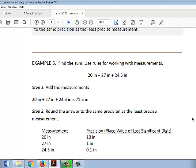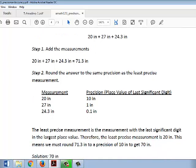In order to round this answer to the correct precision, we need to look at the precision of each measurement. 20 inches has a precision of 10 inches, because the last significant digit is in the tens place. 27 inches has a precision of 1 inch, because the last significant digit is in the ones place. 24.3 inches has a precision of 0.1 inch, because 3 is the last significant digit.